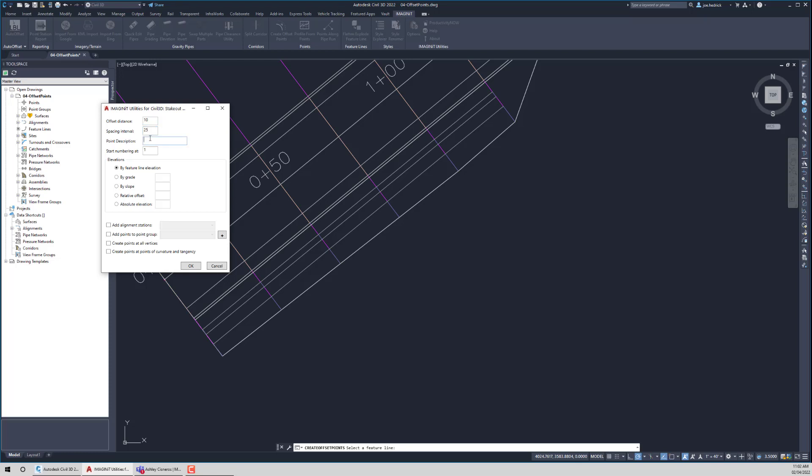And then we can give these points a description. So maybe I say it's a 10-foot offset. What point number do I want to start at? So maybe let's start at 1,000. And then here's the area where this has really taken off. If we select by feature line elevation, basically whatever the elevation is at the feature line, that's the elevation of the point.